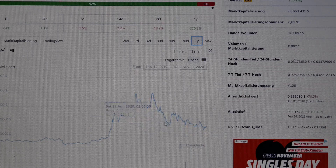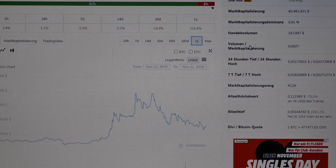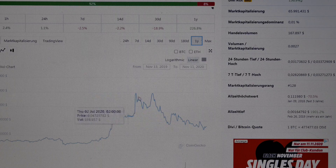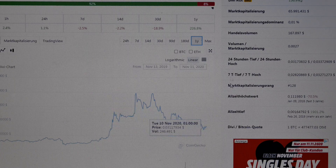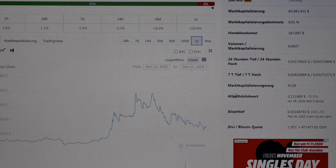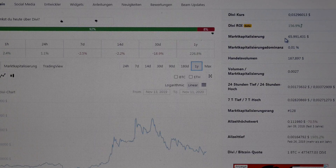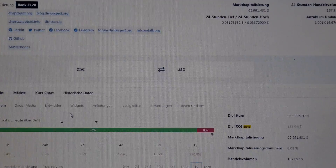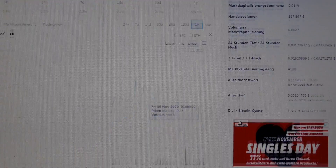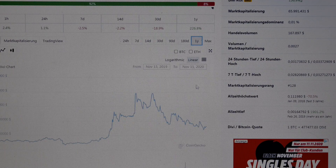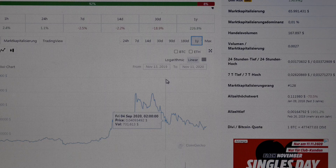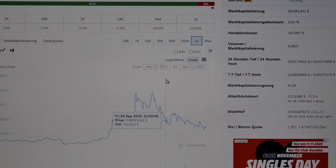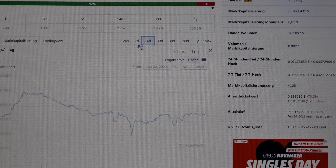I think we will get a huge movement here. The left shoulder is there, the head is still building, and then the right shoulder will go higher. The market capitalization is also high at 65 million dollars. I think DIVI is a good opportunity and I am very positive about it.